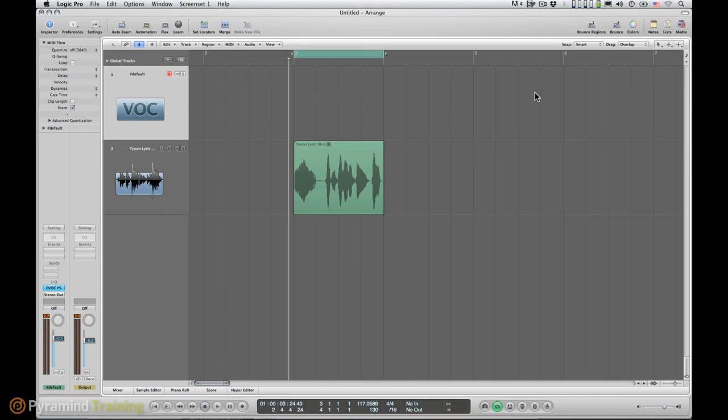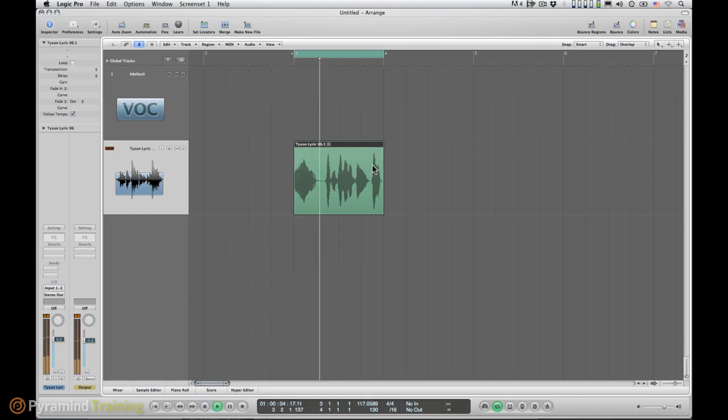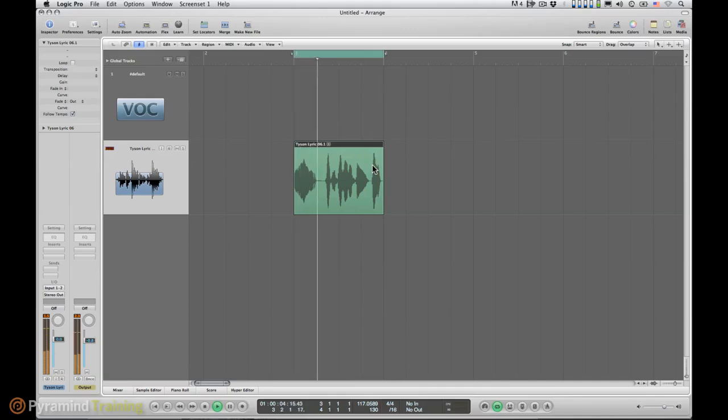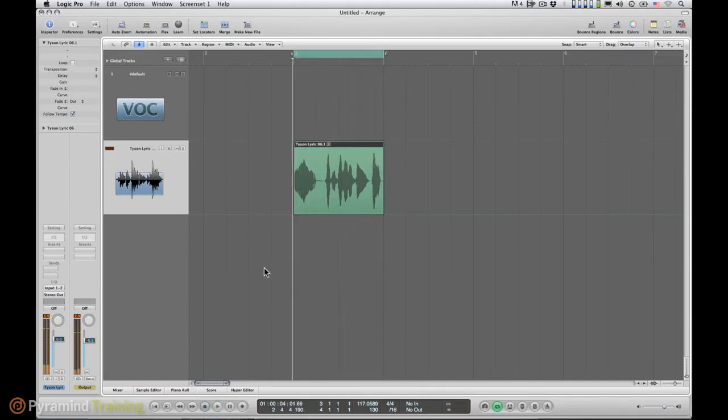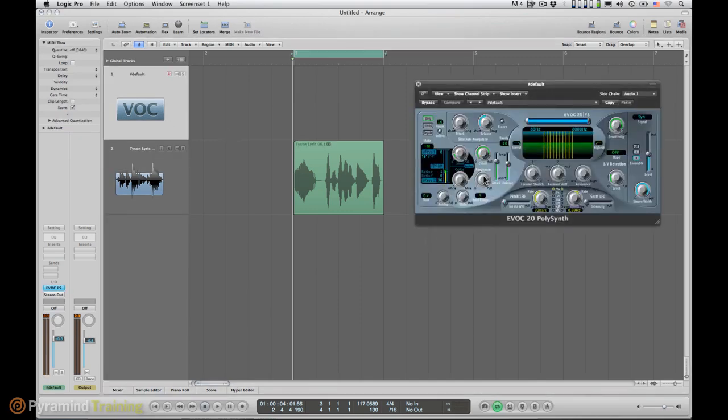So I already loaded an audio file and it's not the guy who's seeing faces anymore. It's this guy, you're going to hate it in a few minutes as well. And I've already loaded my EVOC20, this is the default preset.